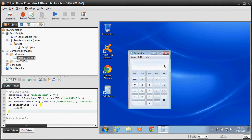To insert individual commands into the script, you may take advantage of the command wizard. It will pop up when you click onto the green plus icon located next to every empty line in the editor.